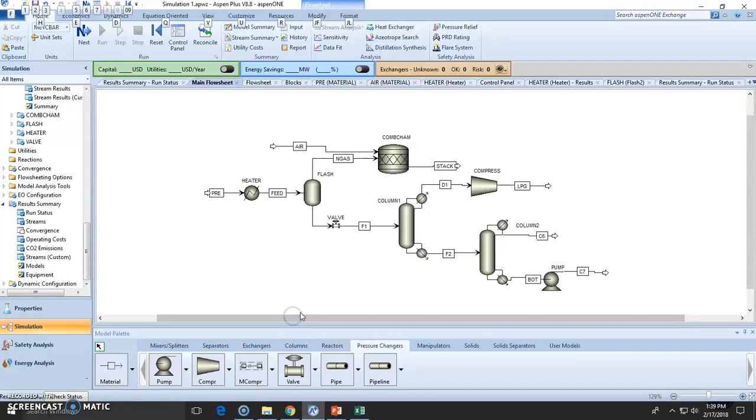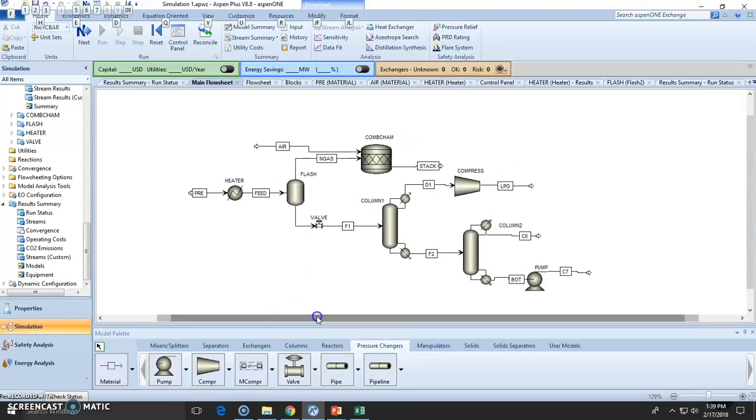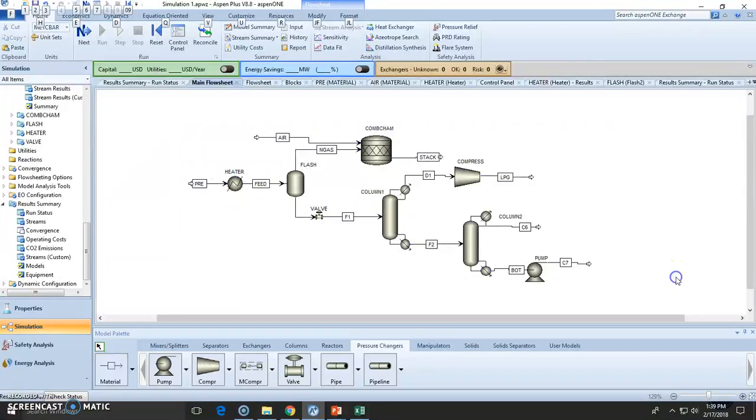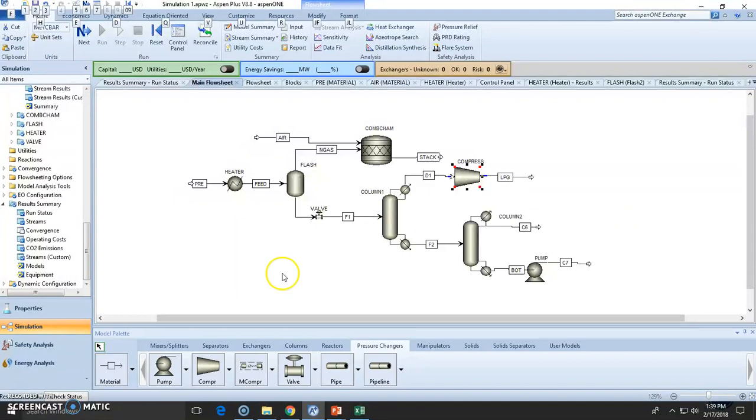So let's check out the results. Results are very important because we do the simulation to get results and see what are the conditions: temperature, pressures, energy requirements, compositions, total stream, inlets, outlets and so on.